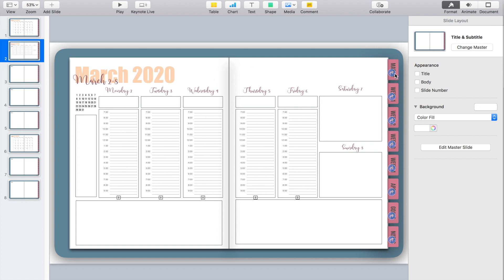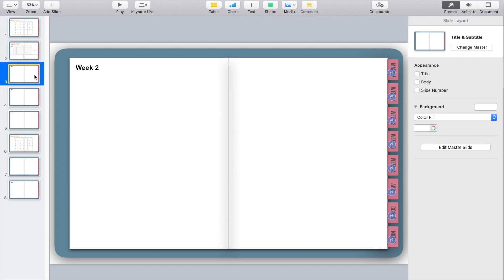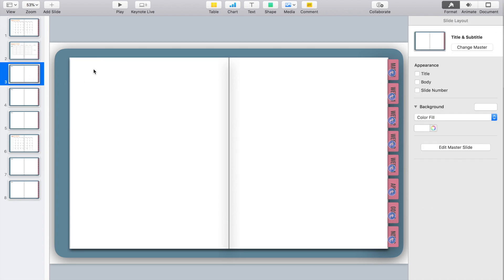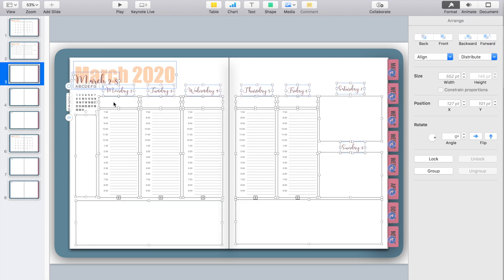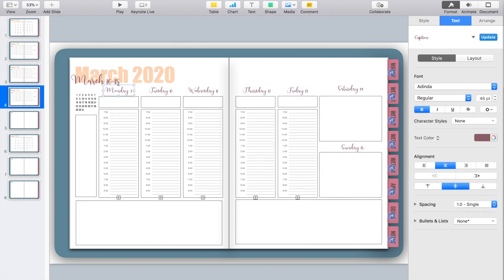My next step is to redo this for the other pages. If I hit Command+A and then Command+C I can copy all the work I just did, paste it on the next page, and then all I really have to do is go in and adjust the dates. So I'm going to go through and create a weekly spread for each week with the correct dates.